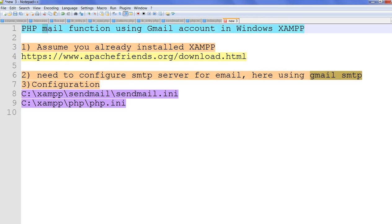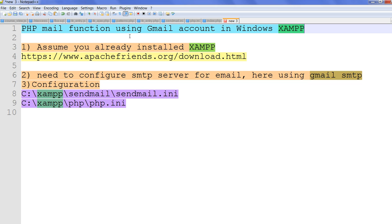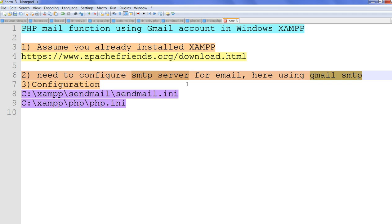In this video, I will show you how to let the mail function in PHP work using a Gmail account in Windows 10. When we use the PHP mail function, normally you need to set up an SMTP server, but you normally don't have an SMTP server on your localhost. So you can use Gmail SMTP.